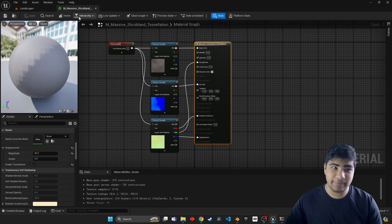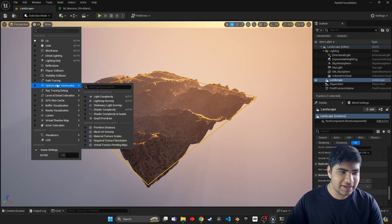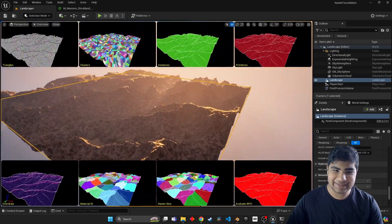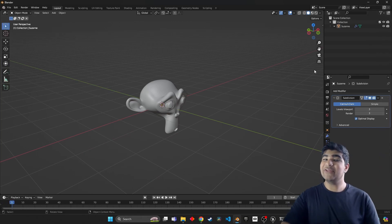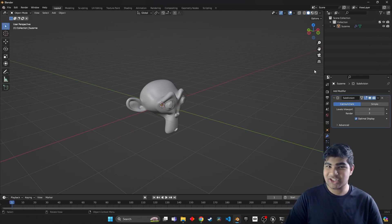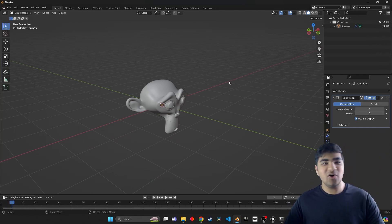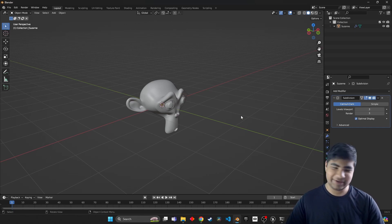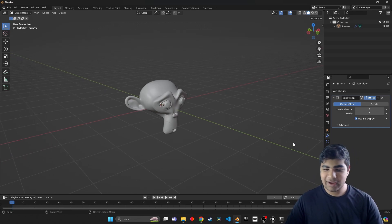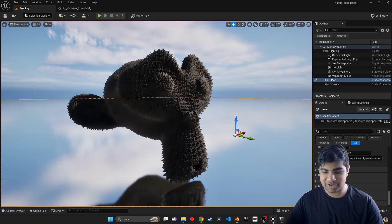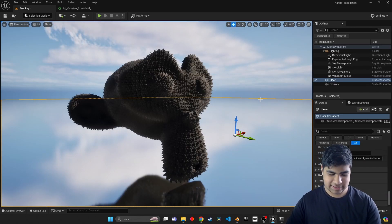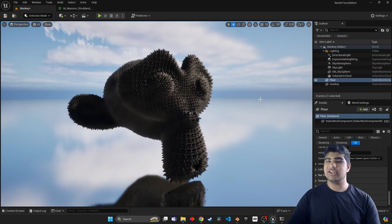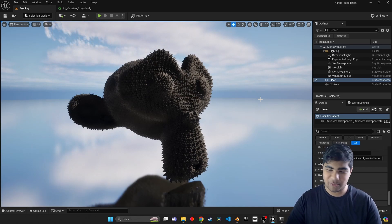This is actually a material using the great new technology of nanite tessellation. Another super awesome thing to know is nanite tessellation works with any old static mesh we have. So here we have our good friend Suzanne from Blender, and I've imported her into Unreal. Look at that - we have created art using the new capabilities of Unreal Engine 5.4.